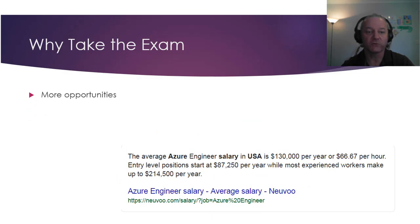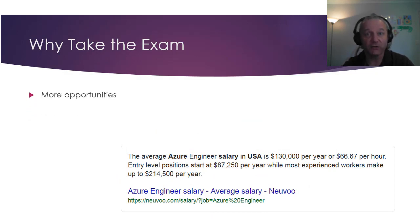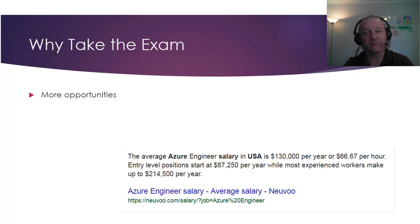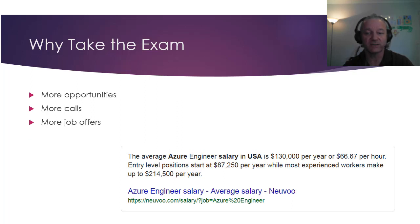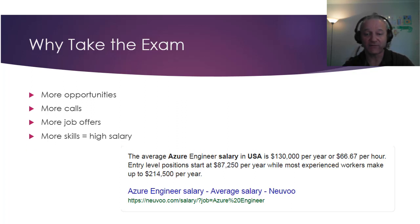Why take the exam? Loads of reasons really — more opportunities for you. You have to be a generalist nowadays. In 2019, you could have been a specialist quite a few years ago and got some good money, but now you have to be good at quite a few things or at least have an understanding. You get more calls if you put it on your resume on job websites. If you have Azure on there you're obviously going to get more calls because you hit more searches, and more job offers. If you have more skills you have a higher salary.